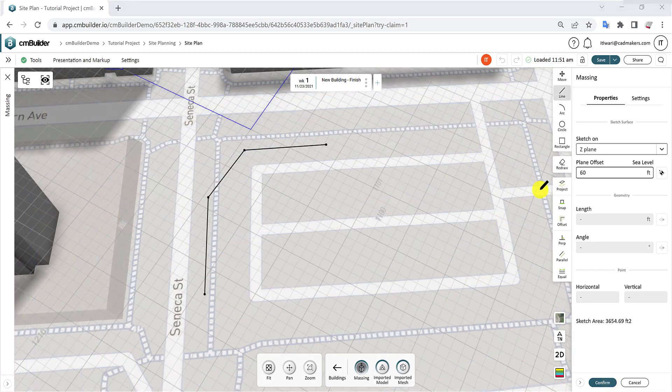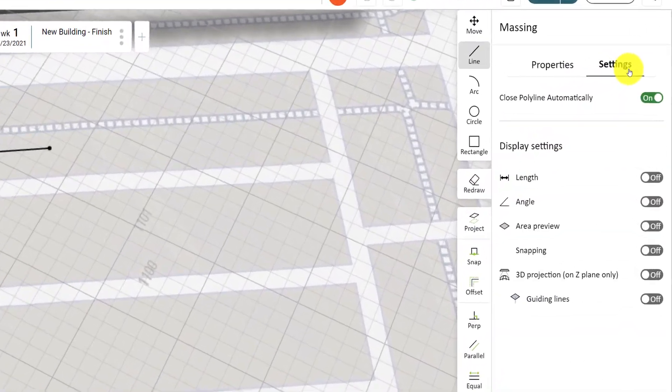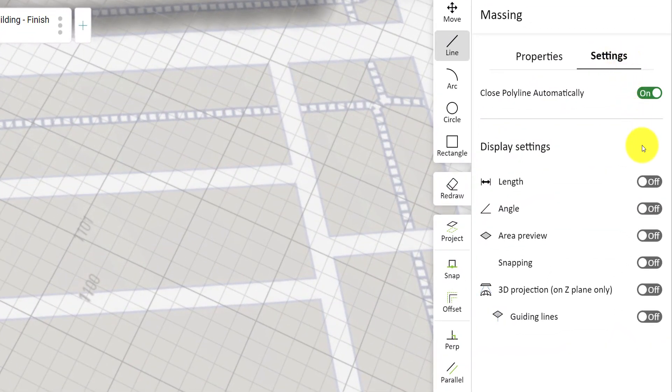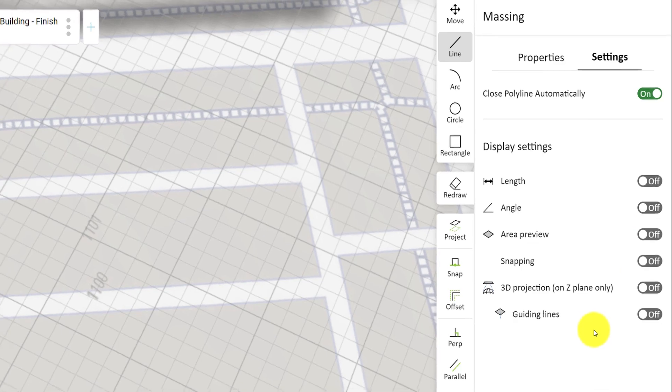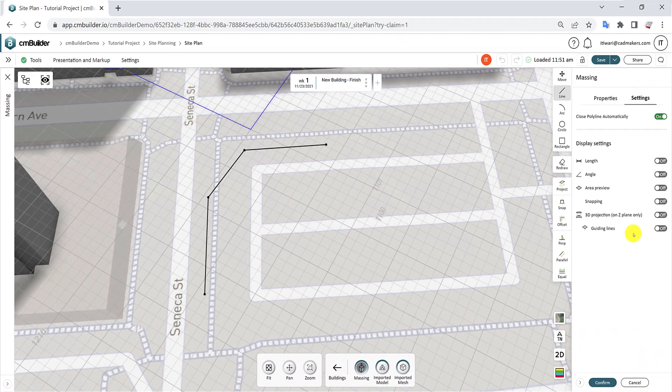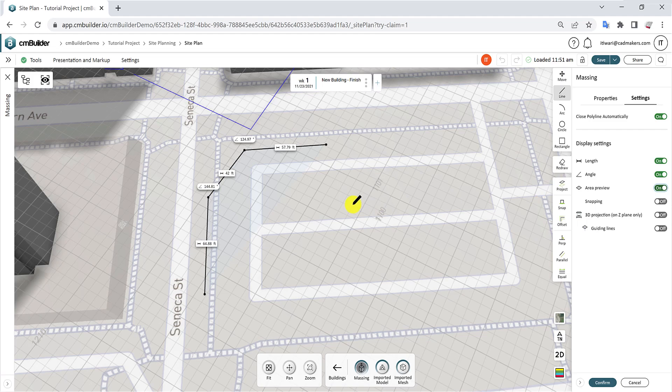In the Settings tab, you'll find various display configurations for your sketch. Enable or disable the Length, Angle, and Area preview to view the respective values on the polyline display.